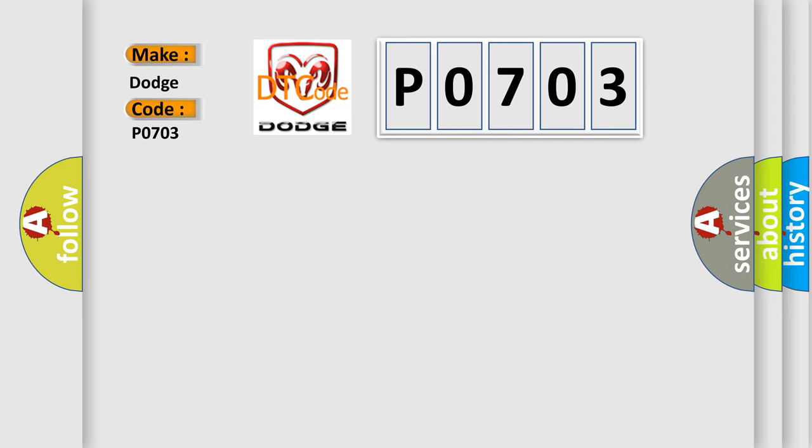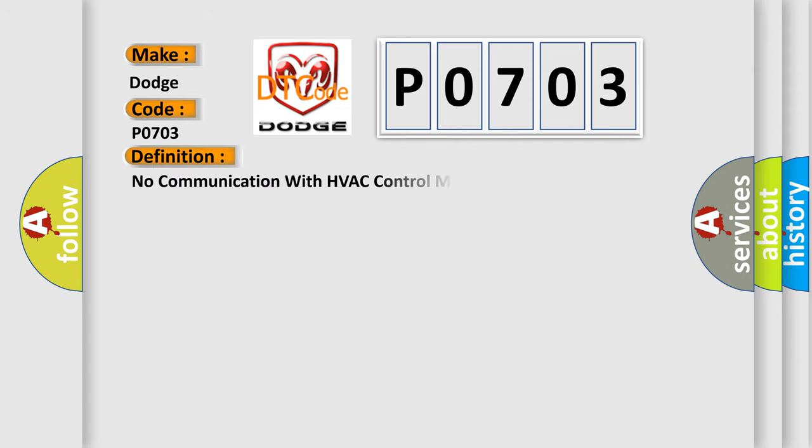The basic definition is: No communication with HVAC control module. And now this is a short description of this DTC code.